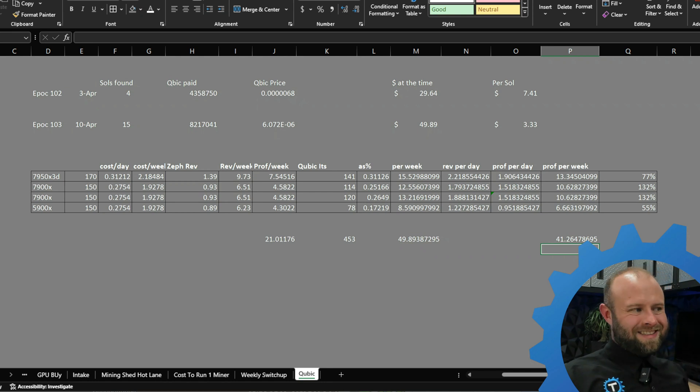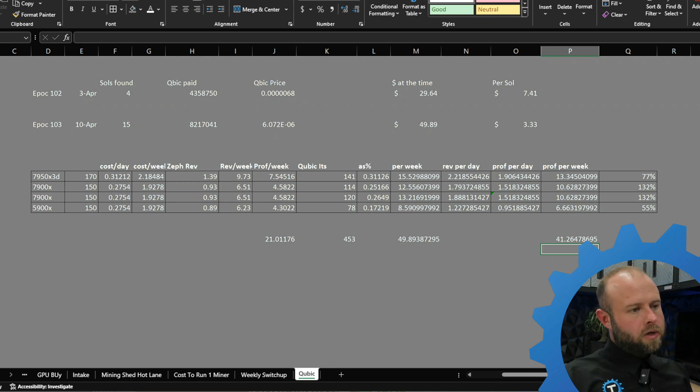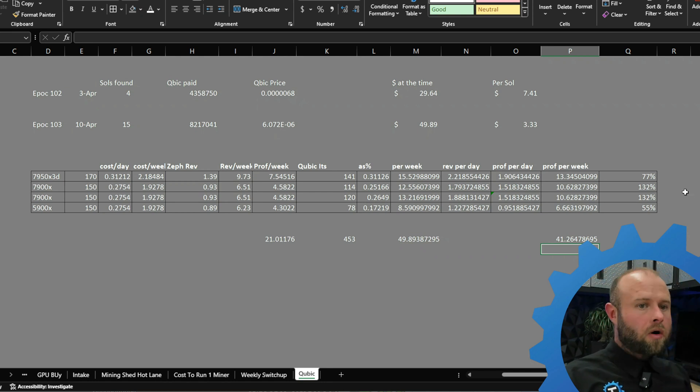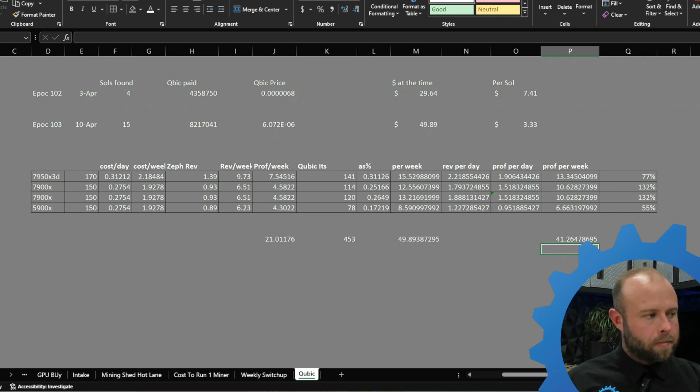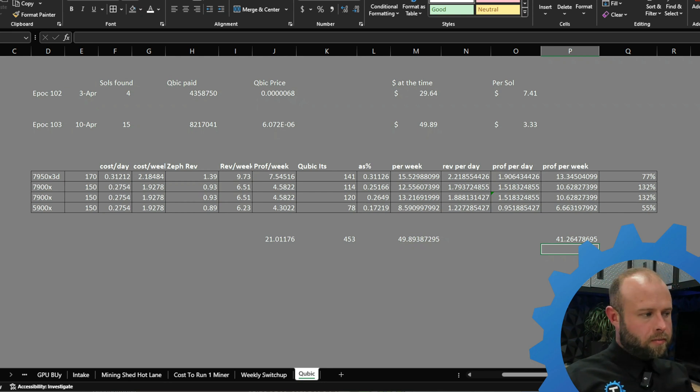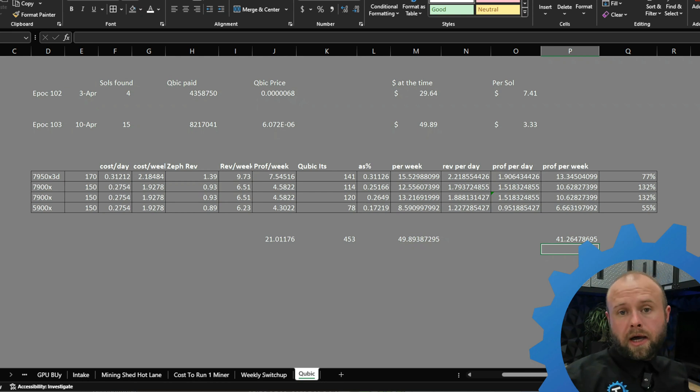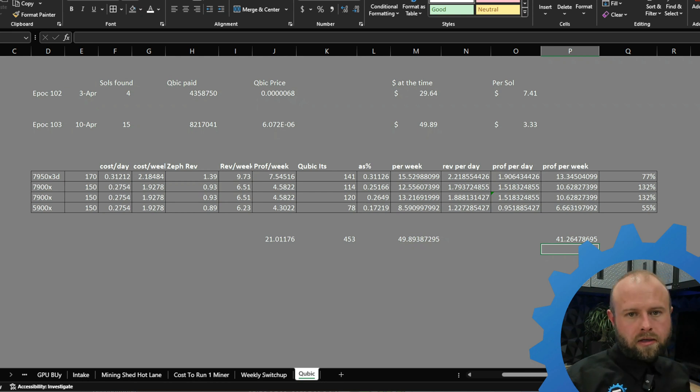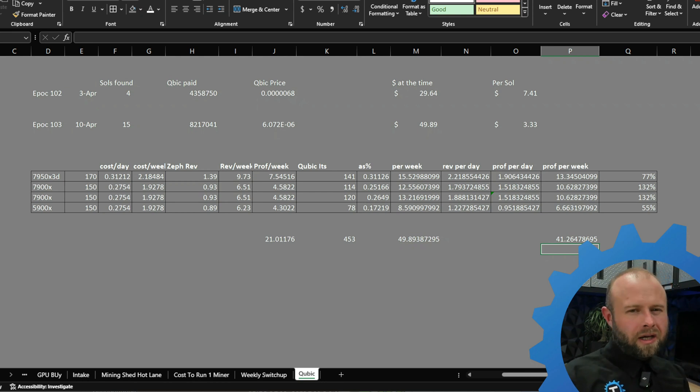Definitely made sense to stay on Qubic this week. I think I'm going to just continue on because even if this current epoch is a complete dud and is less than what Zephyr would have been, I'm subsidized from the two previous epochs. Then I can make a decision to pull off or whatever, keep an eye on the price.